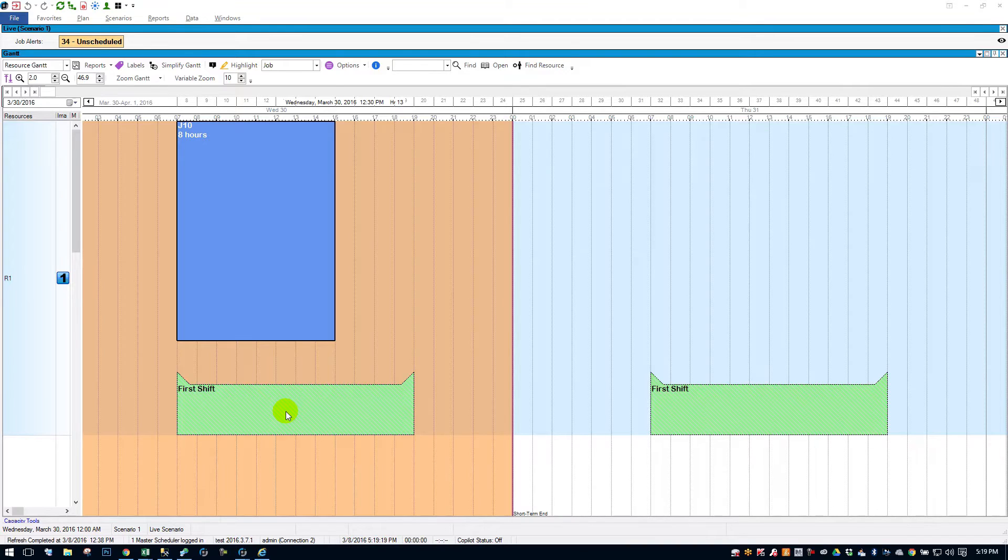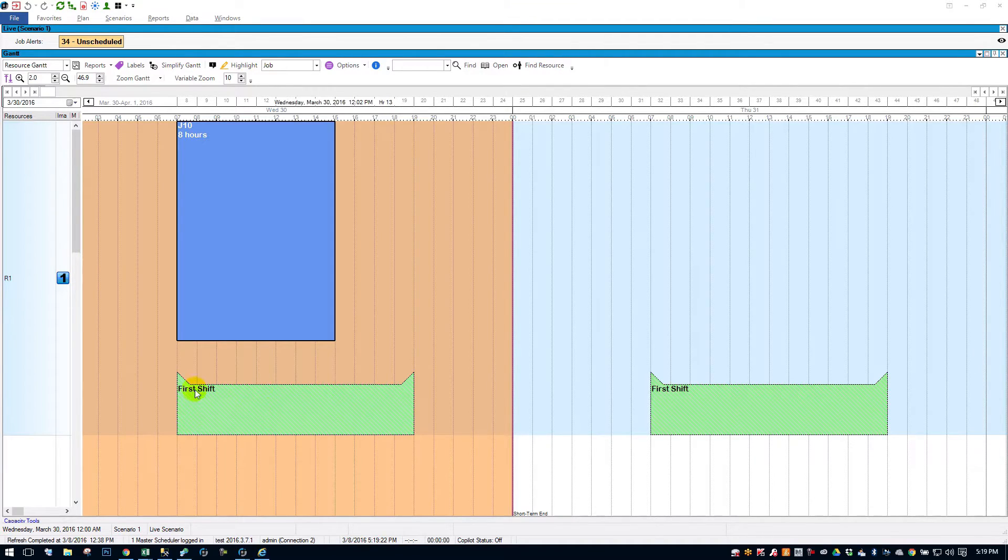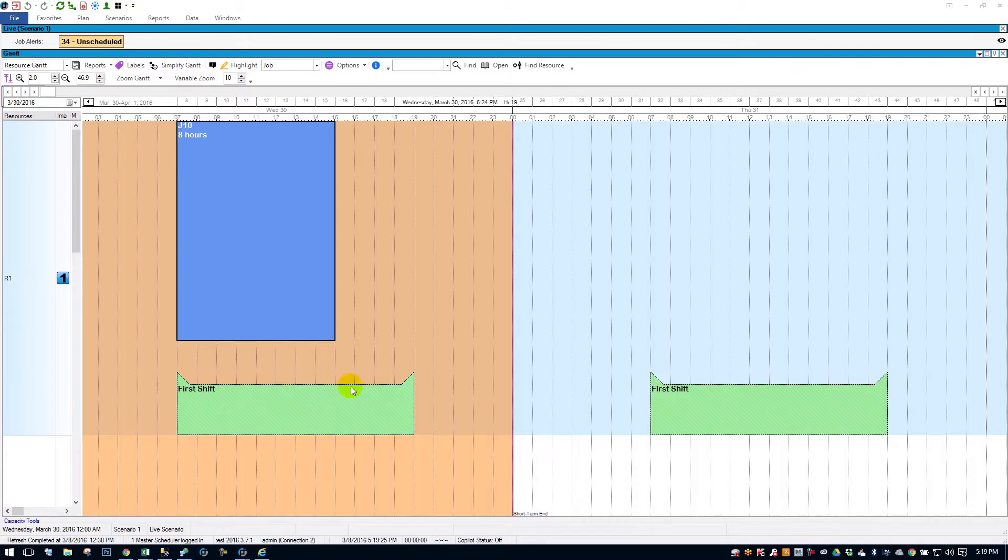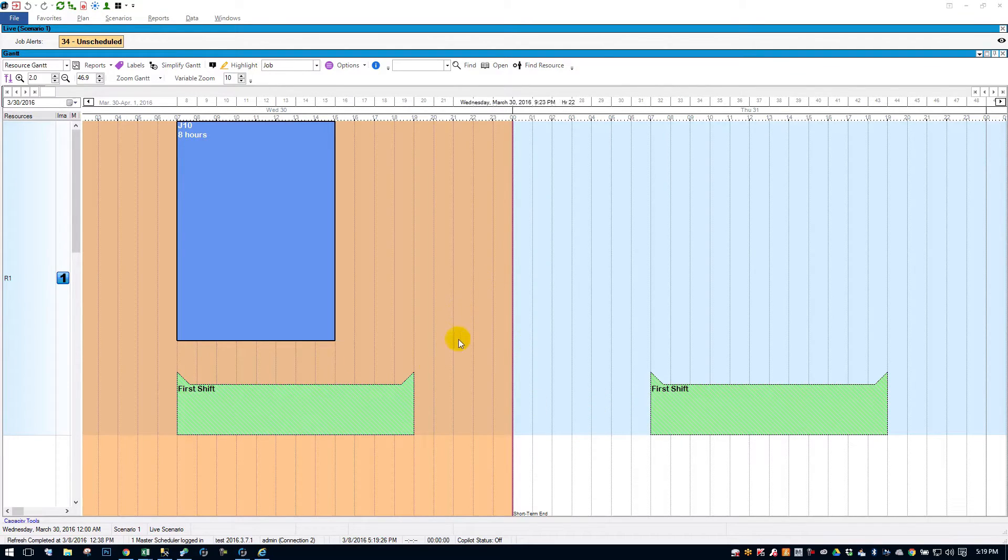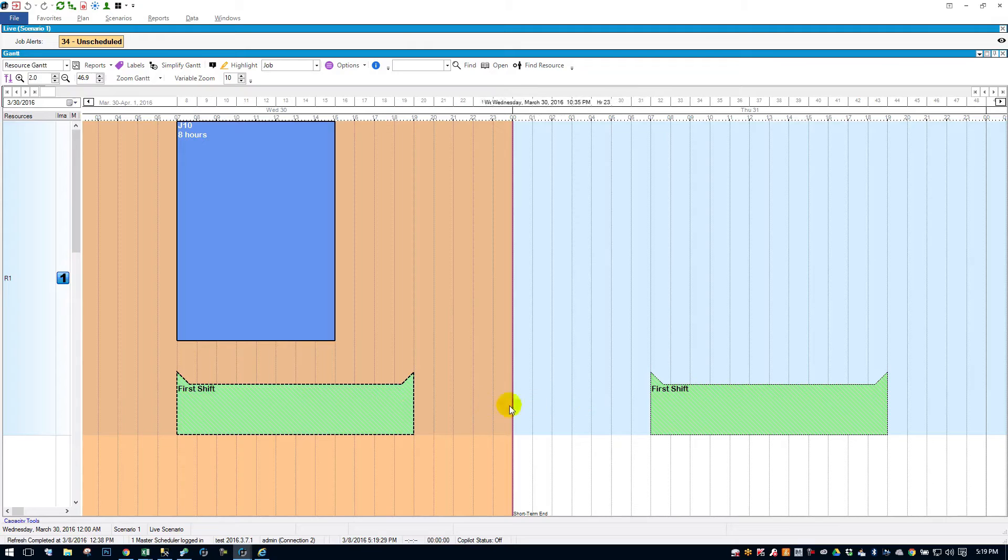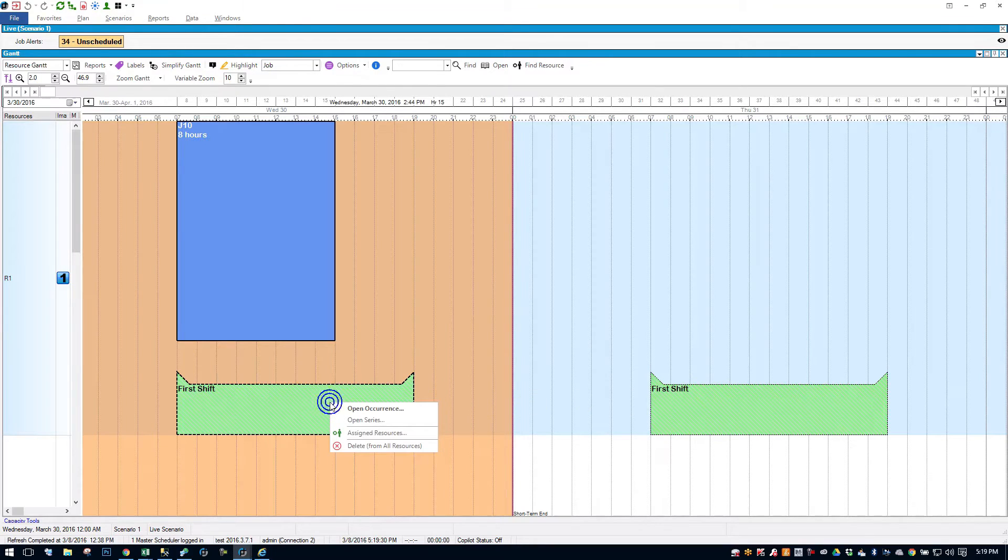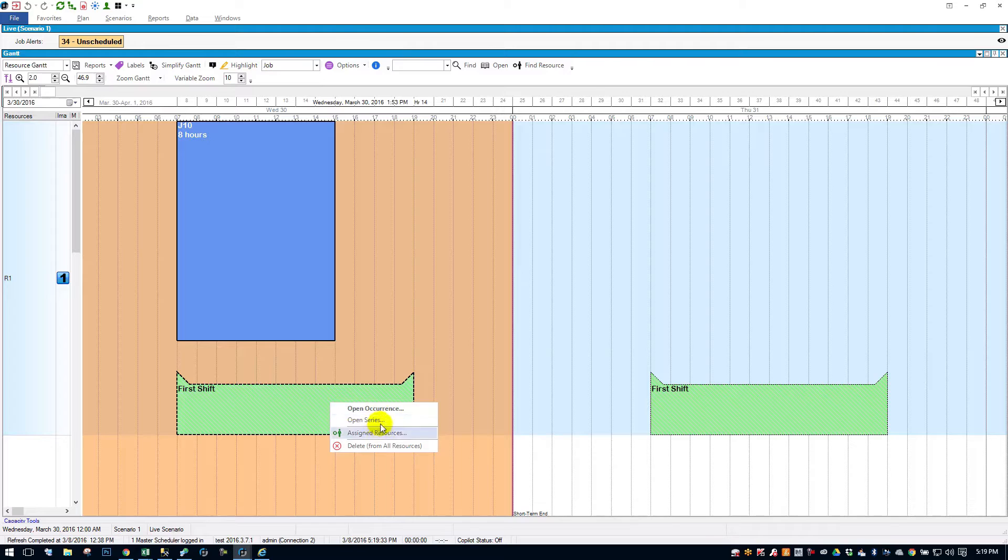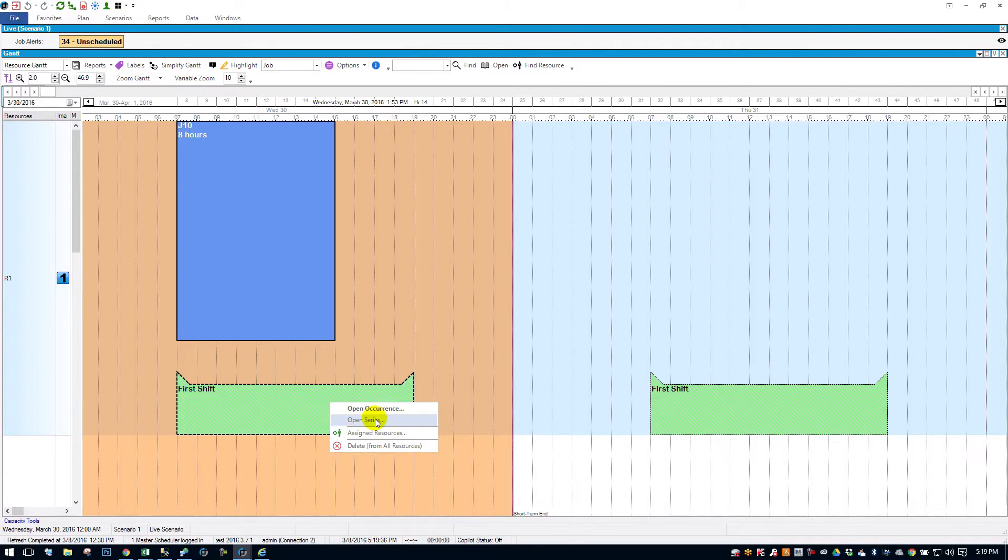So you can see here, it might be hard to tell in the video, but there's a hash mark on these intervals, which lets you know that they're in series with one another. And if I right-clicked on one, I can open the single block series, I can open the single occurrence, or I can open the series and modify everything in this capacity interval.